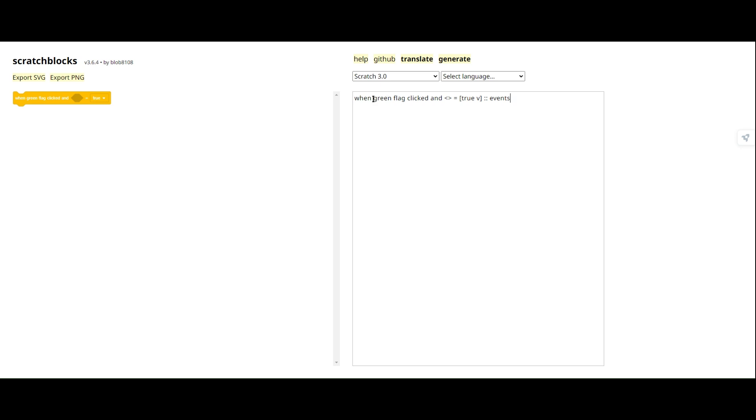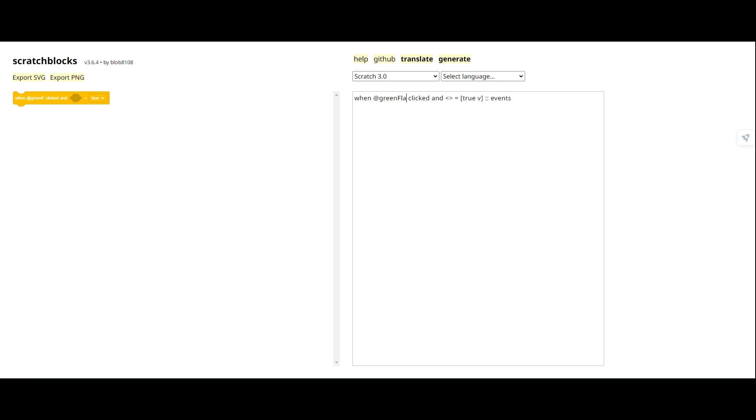Basically, what we want to do is we want to remove green flag from here, because we don't need it. I'm pretty sure what it is, is at green flag. Yep, just look at that. And when we put in at green flag, it adds a green flag there.